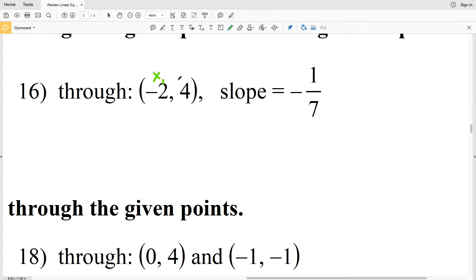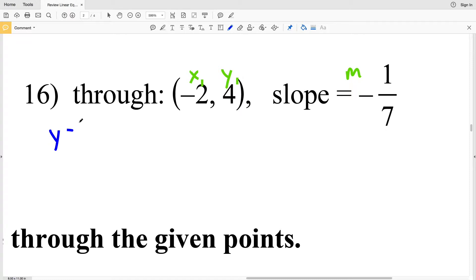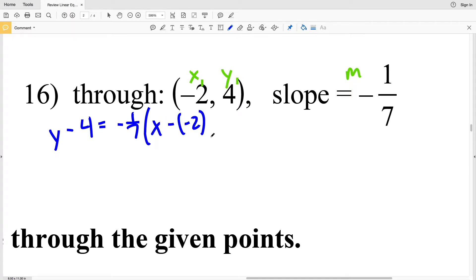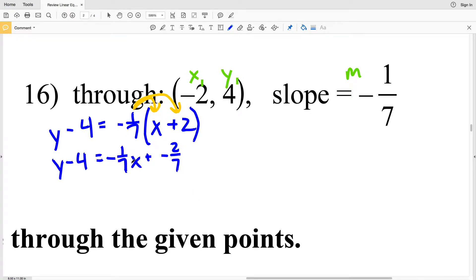For number 16, x₁ is negative 2, y₁ is positive 4, and slope M is negative 1/7. I'll have y minus 4 equals negative 1/7 times x minus x₁. Since x₁ is negative 2, subtracting negative 2 is the same as adding positive 2. Distributing negative 1/7: y minus 4 equals negative 1/7 x plus negative 2/7.